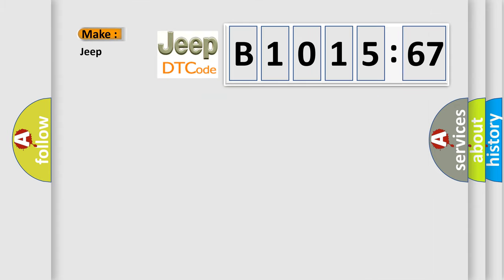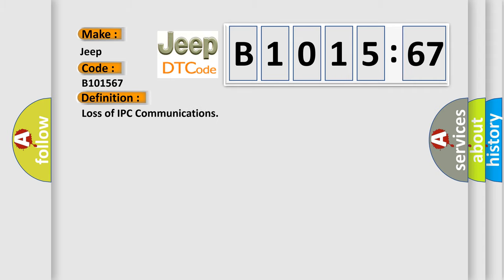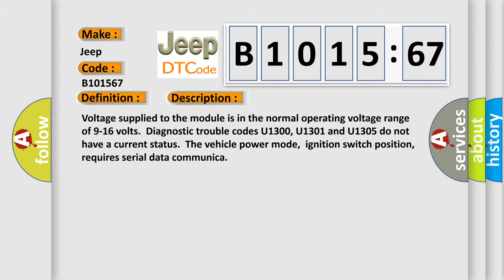What does the diagnostic trouble code B1015:67 interpret specifically for Jeep car manufacturers? The basic definition is loss of IPC communications. And now this is a short description of this DTC code.